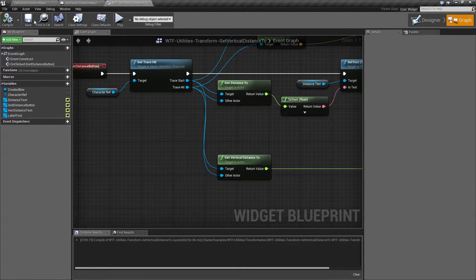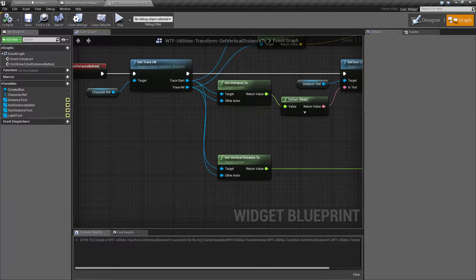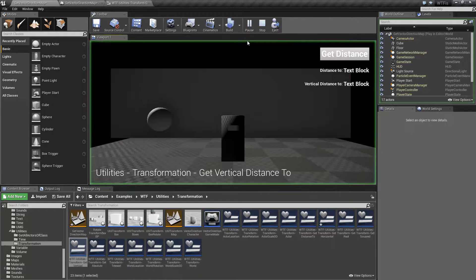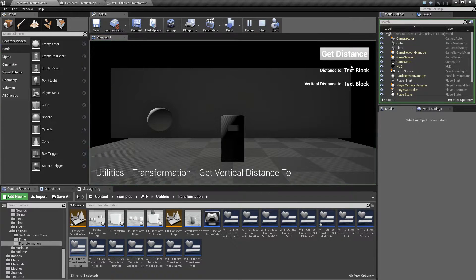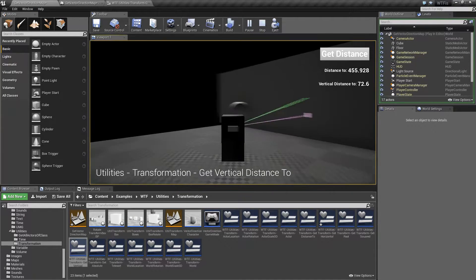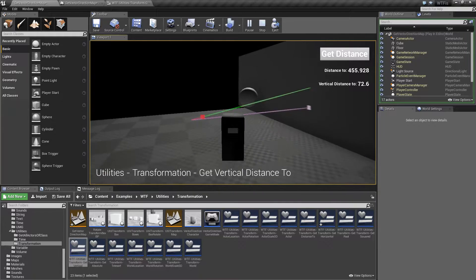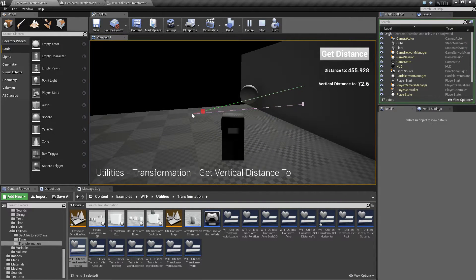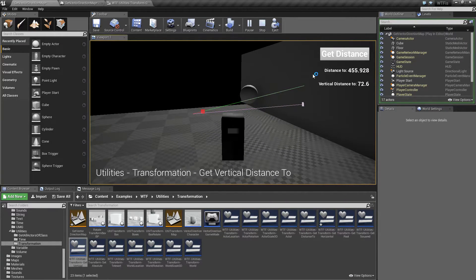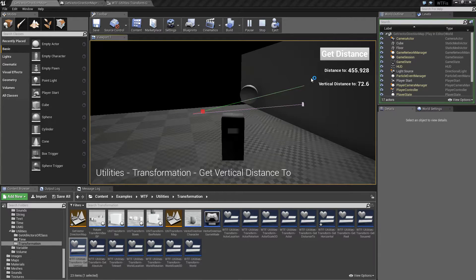So let me show you this. In my example here, when I fire this off we can see the green line and the pink line. The green line goes from the origin to inside of here which is where my actor's origin point is and that distance is 455.